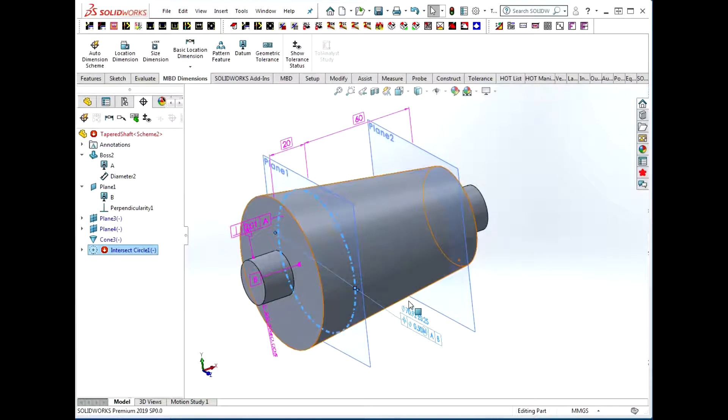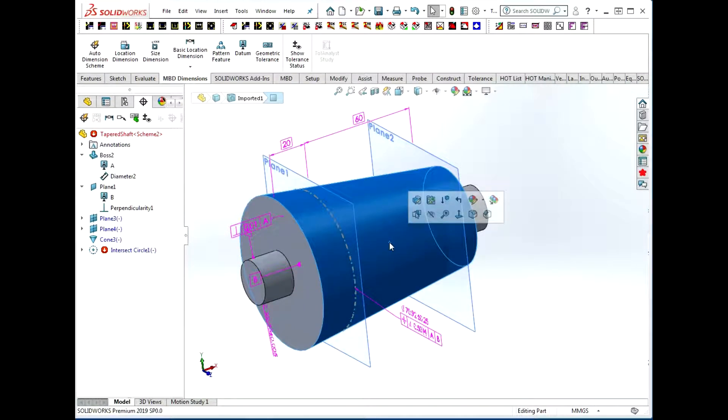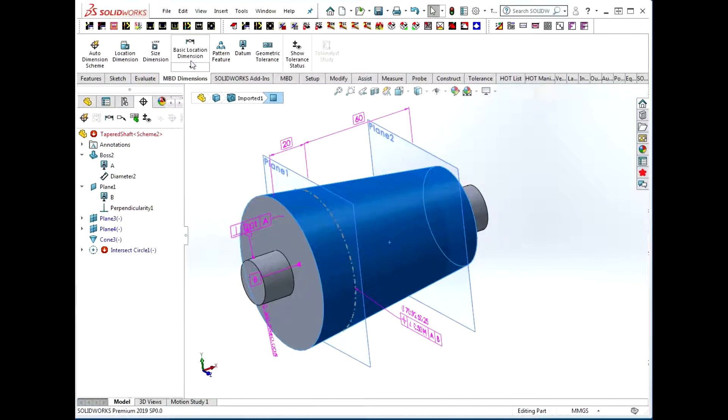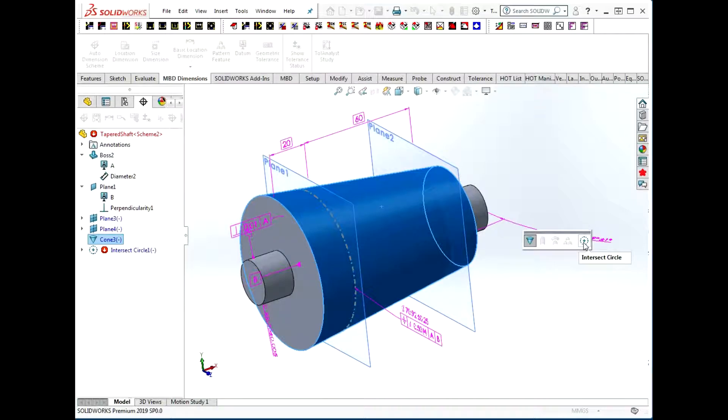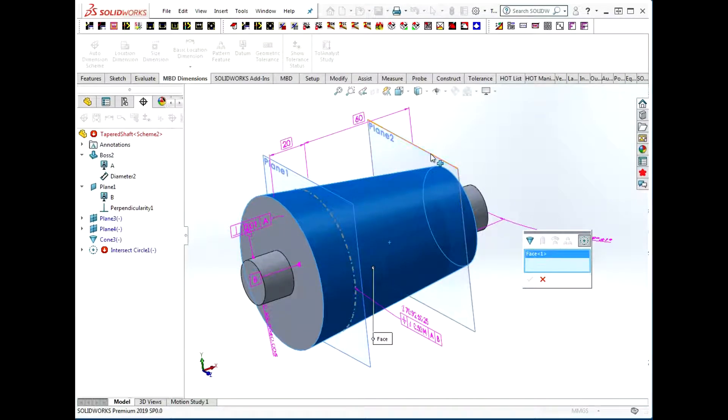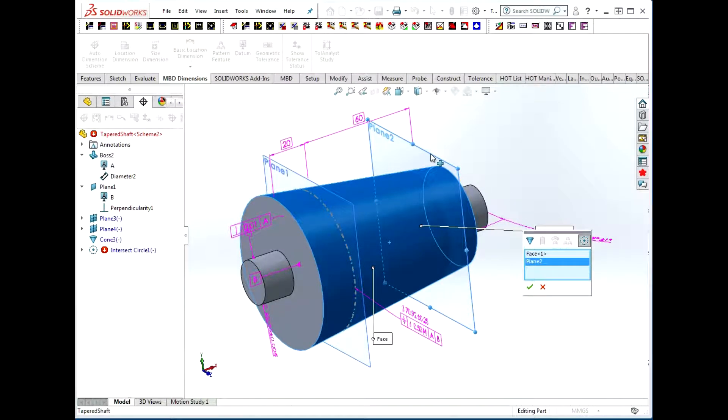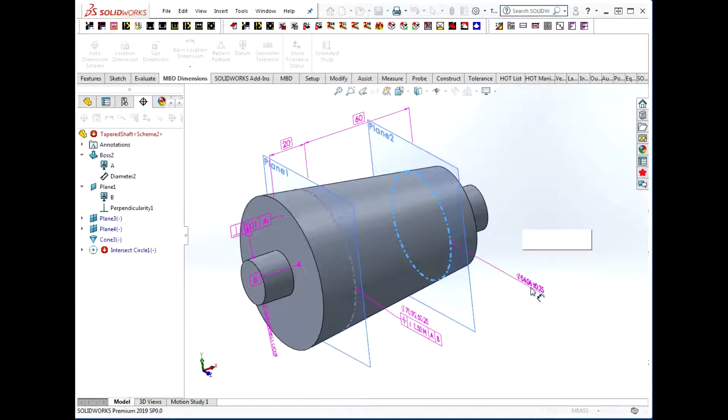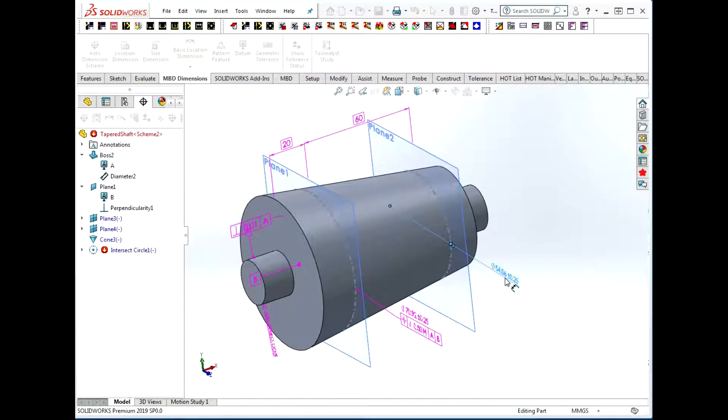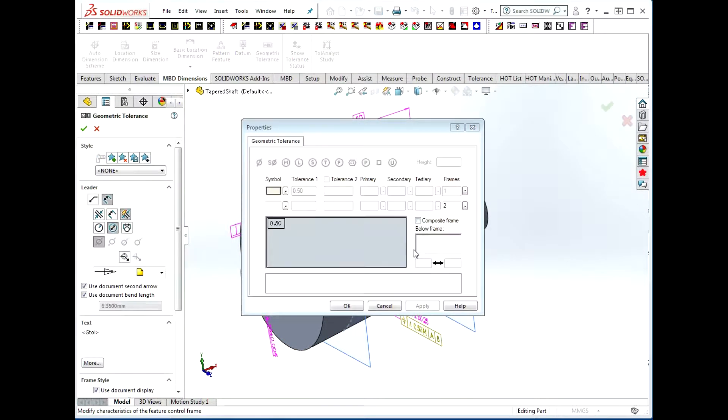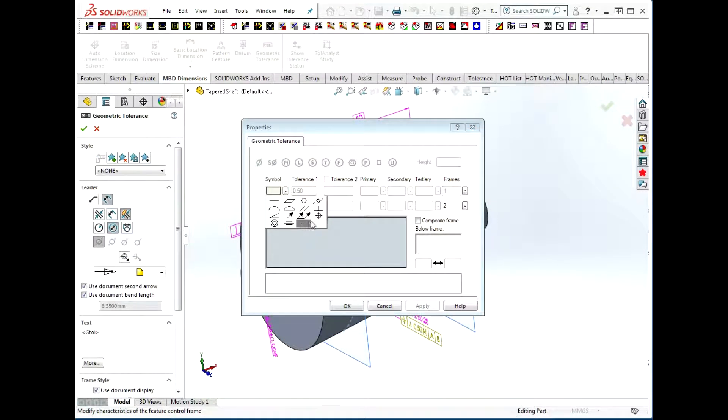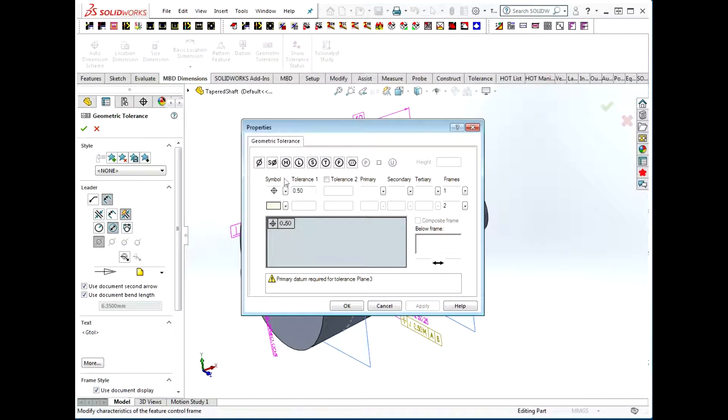I'm just going to go through that process again for the second section to show you how it's done. Start with the cone, we want to put a size dimension on the cone, use the intersect circle tool, select the reference plane, verify and accept our selections, place the diameter tolerance. While it's still selected, apply a geometric tolerance position.